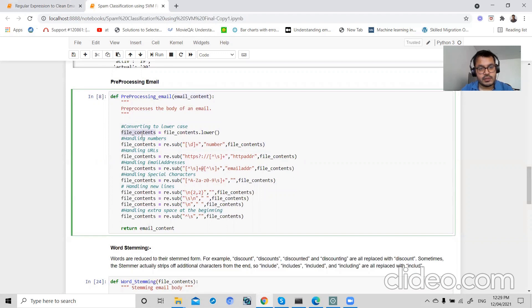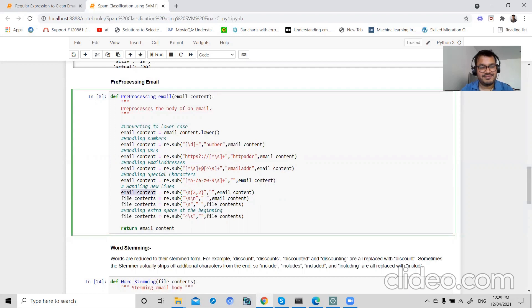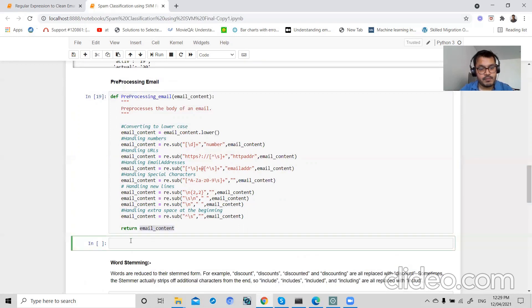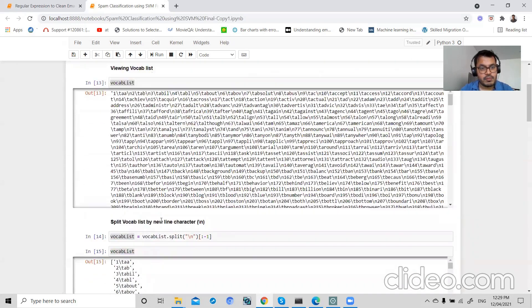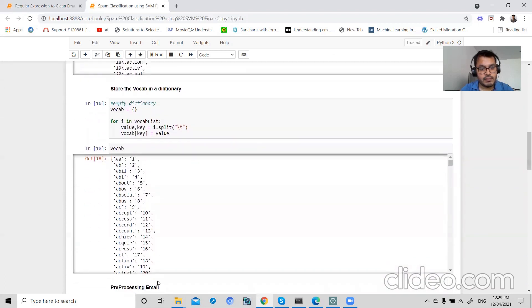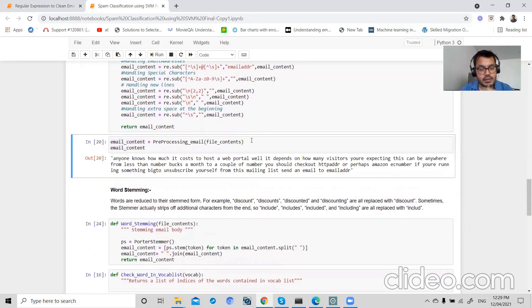So this is my email content. Now if I pass my file here and view my email content, we can see much cleaner text.